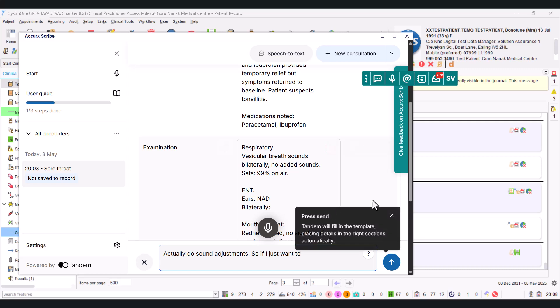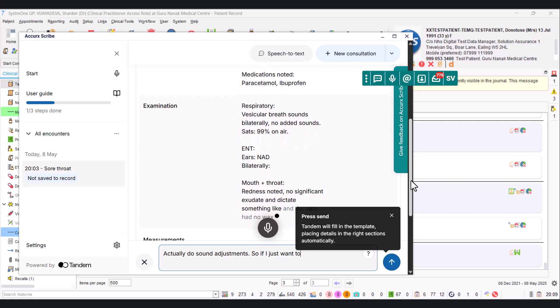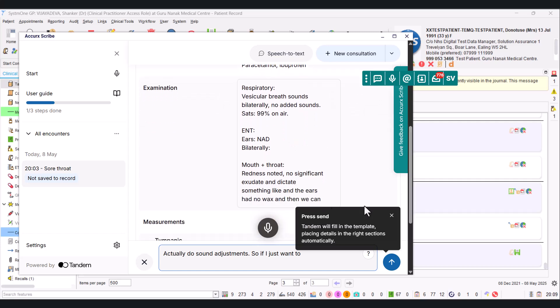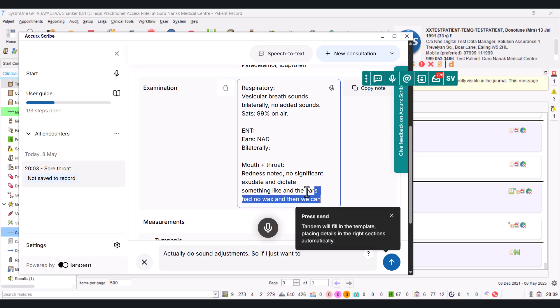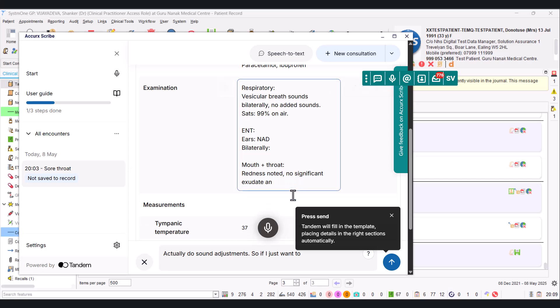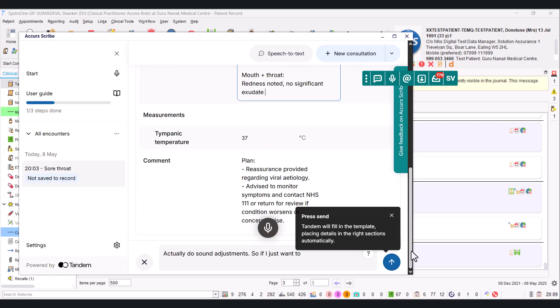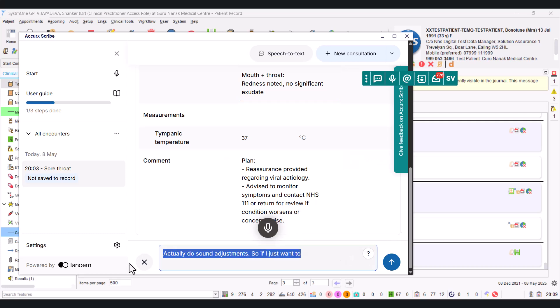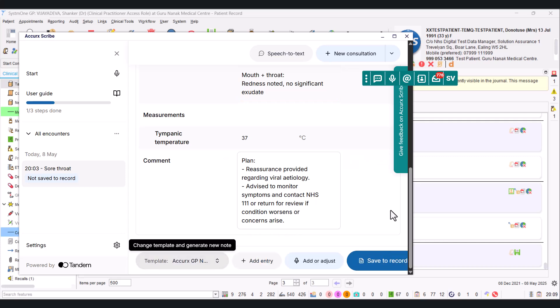And if you want to actually dictate an adjustment, like for example if you click on here, you can actually do sound adjustment. If I just want to click there and dictate something like 'and the ears had no wax,' and then we hit the stop button, you can see it sort of dictated that through there. Not that I actually really want to keep that, so I'm just going to clear this bit.